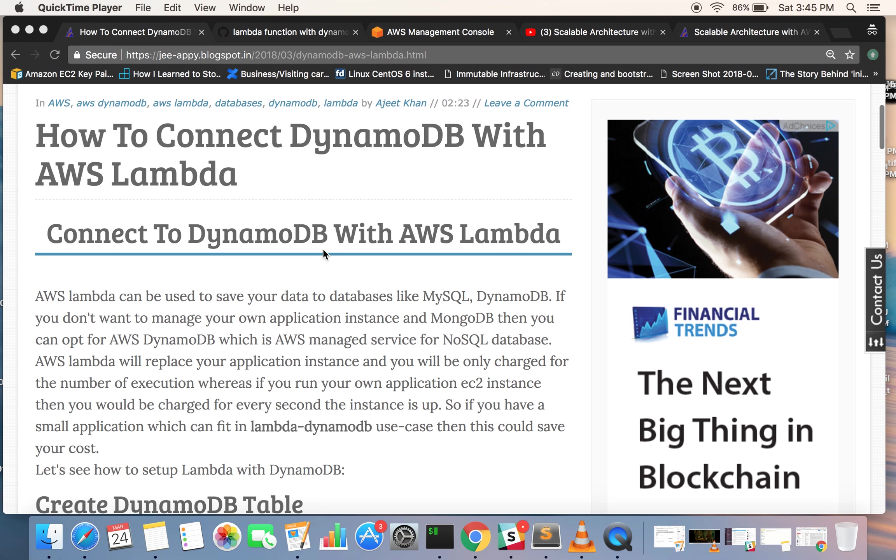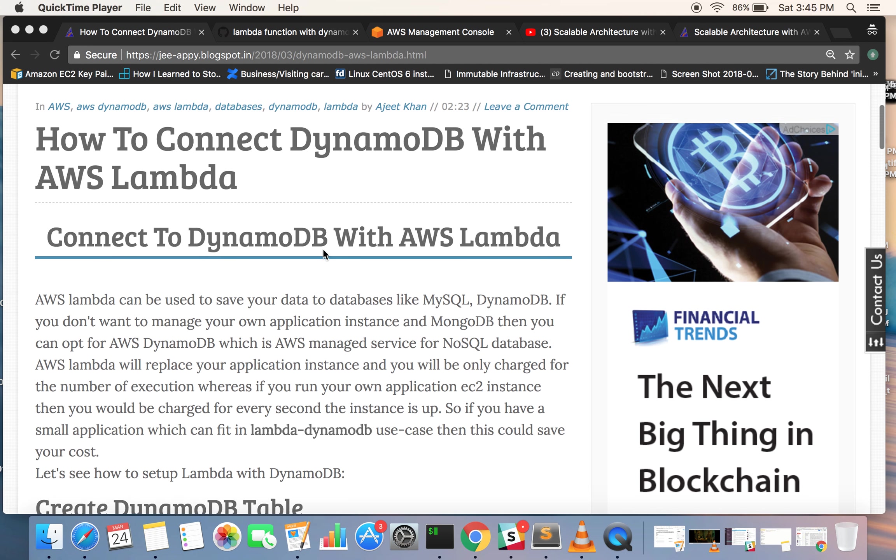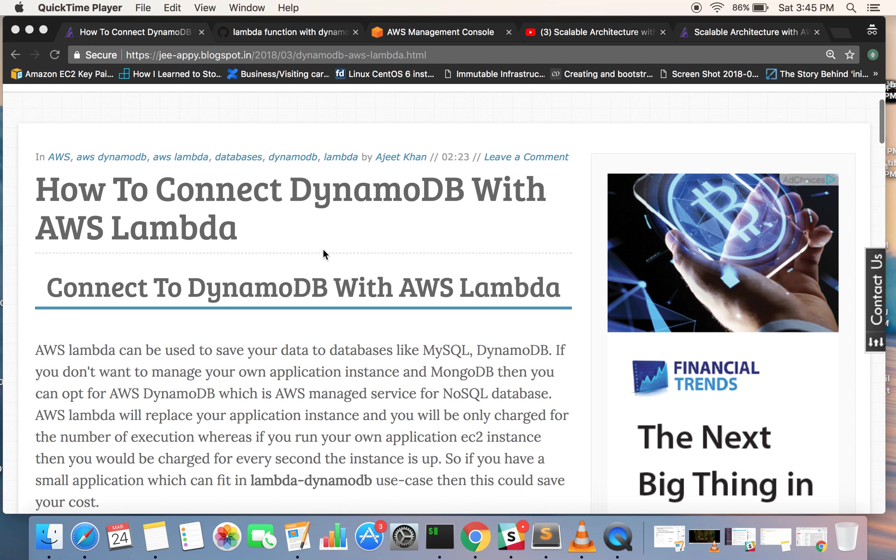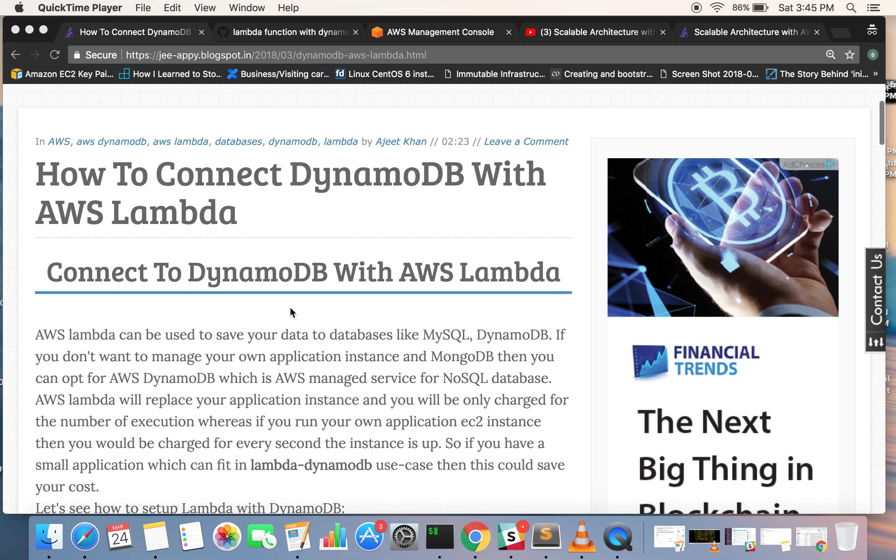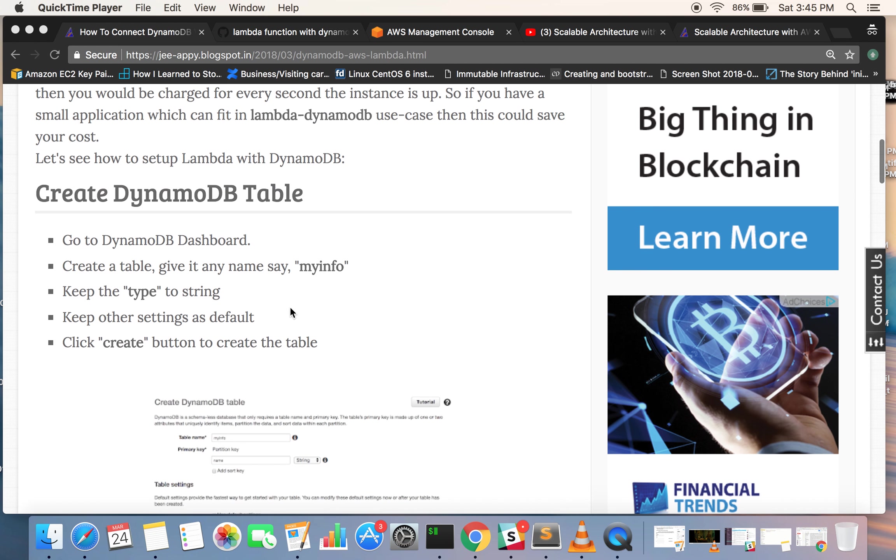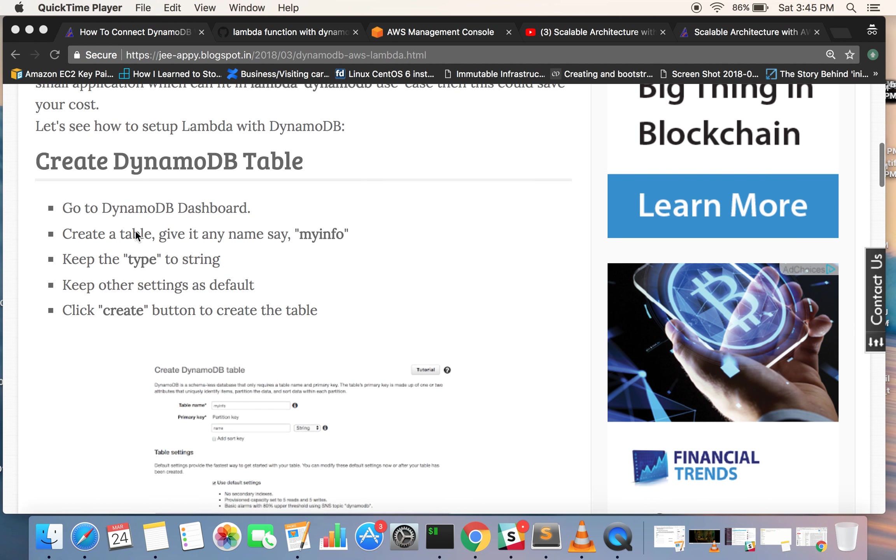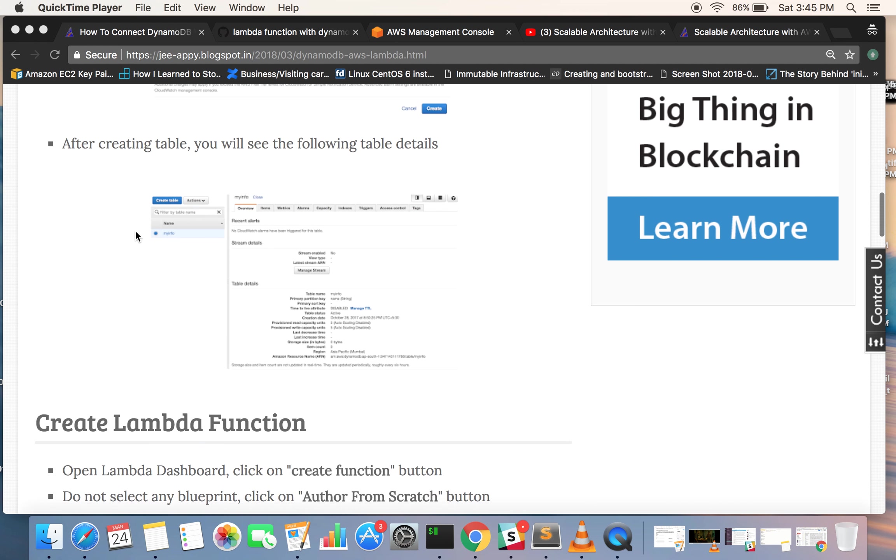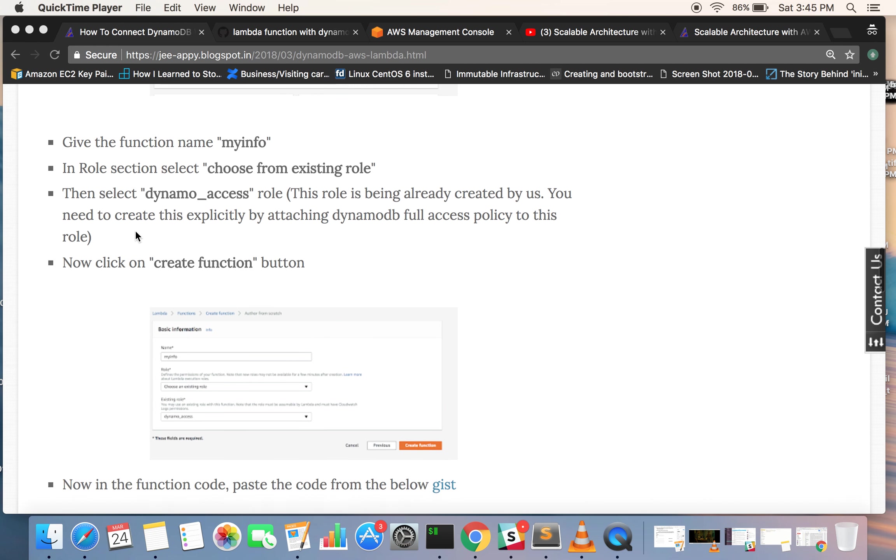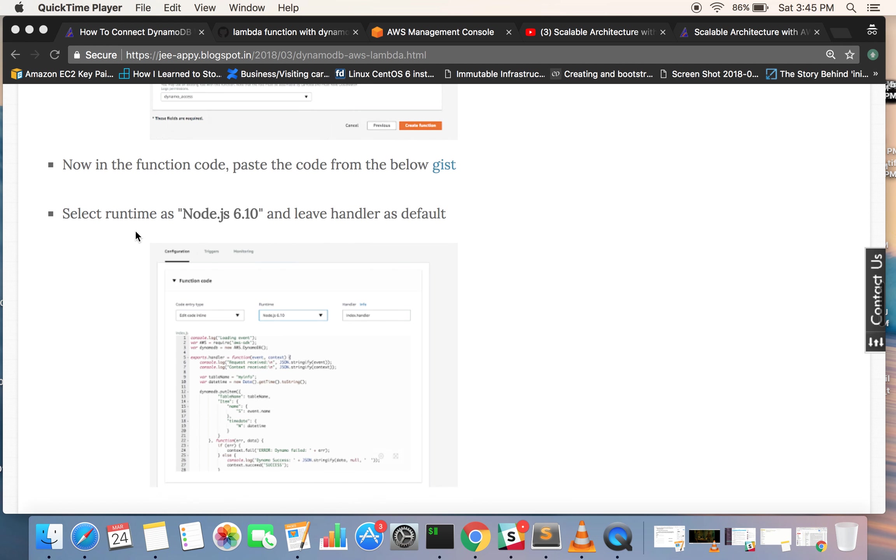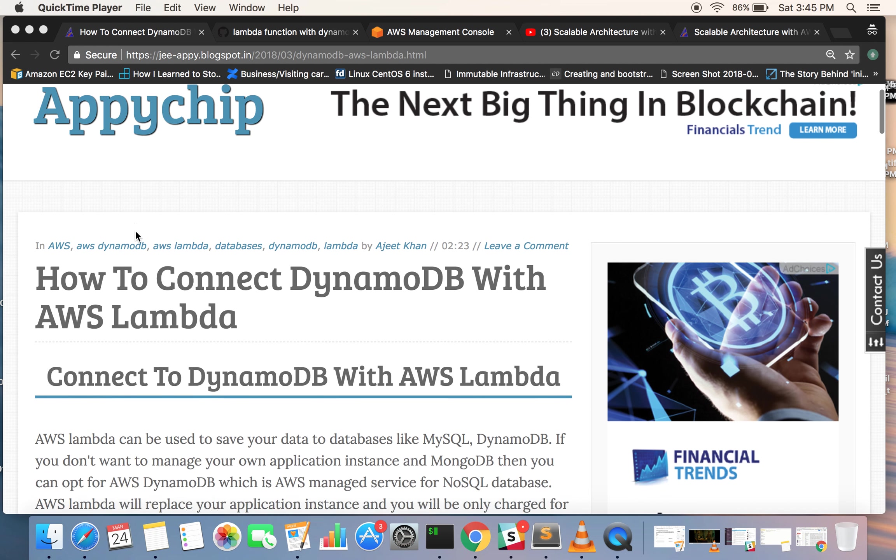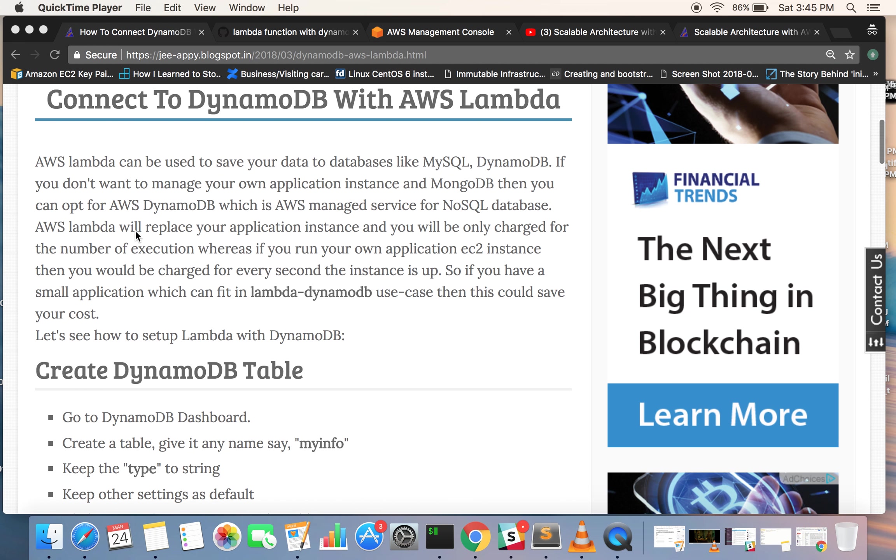To get started, you can refer to our blog post in which we have explained all the steps like creating a DynamoDB table, creating your Lambda function, and how to execute it. So let's go ahead and see what we can do.